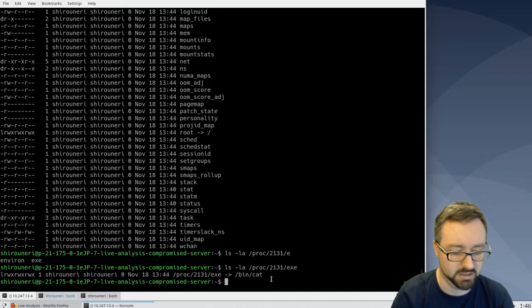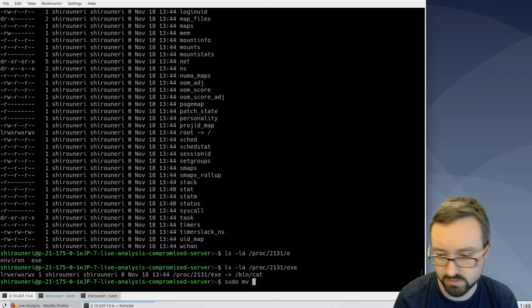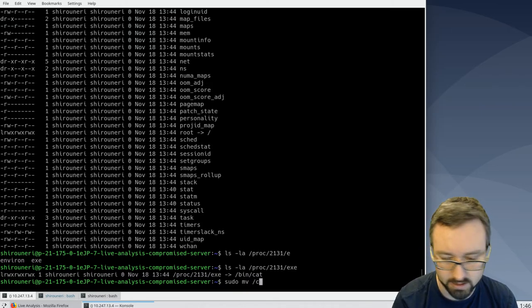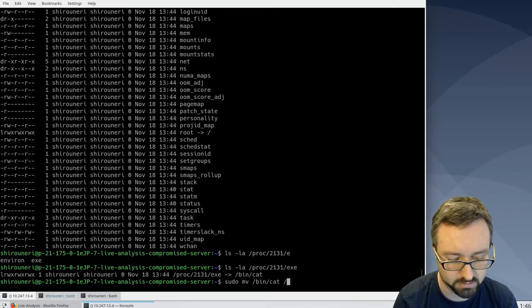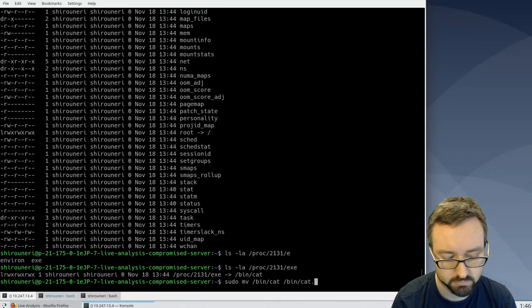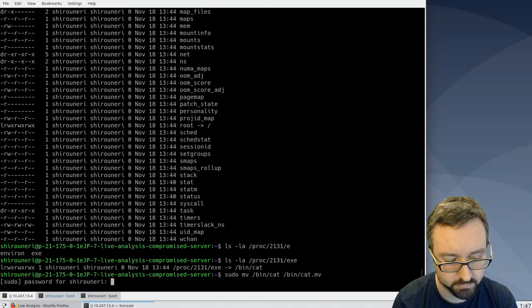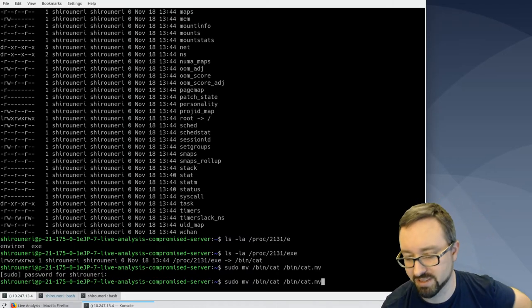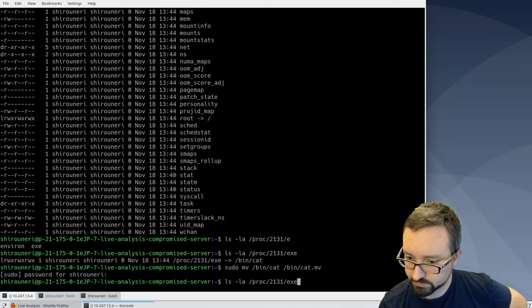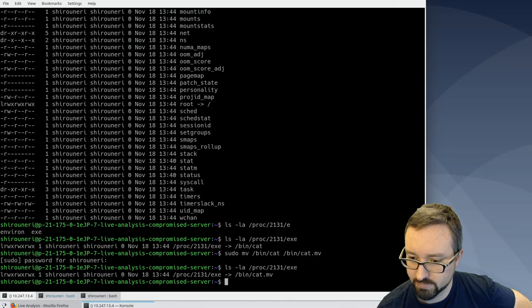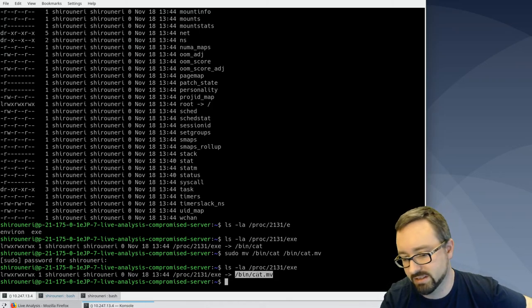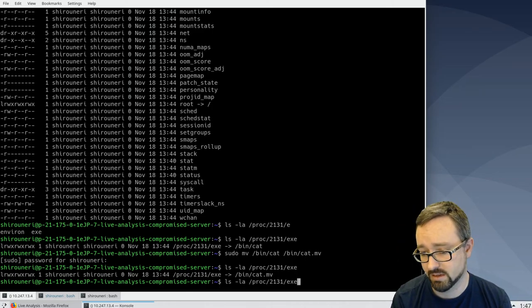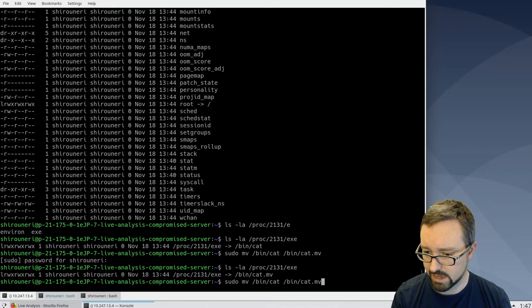But we can experiment with that. So let's try and remove, like move the... It's not usually a good idea to start moving system binaries around, but now if we look at that information, it's still updated and still pointing to the right place. And if we actually removed it...